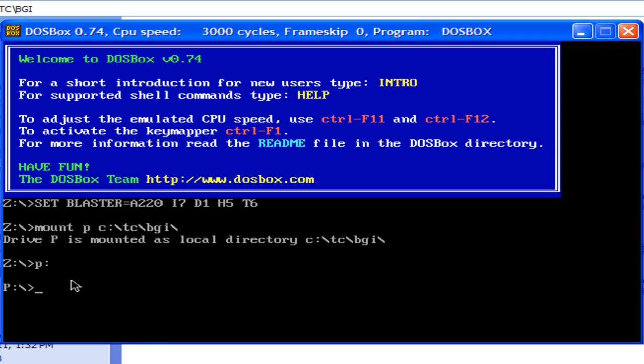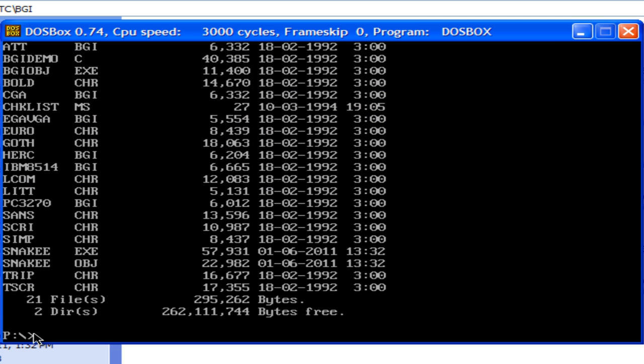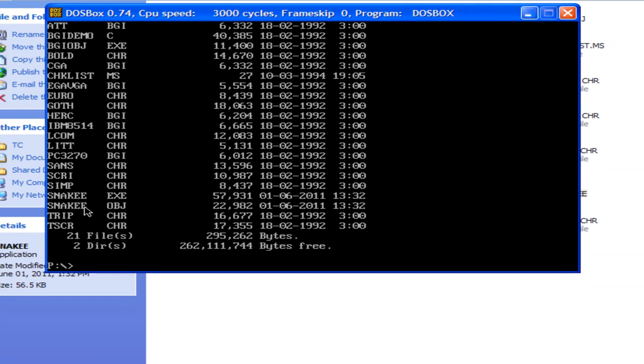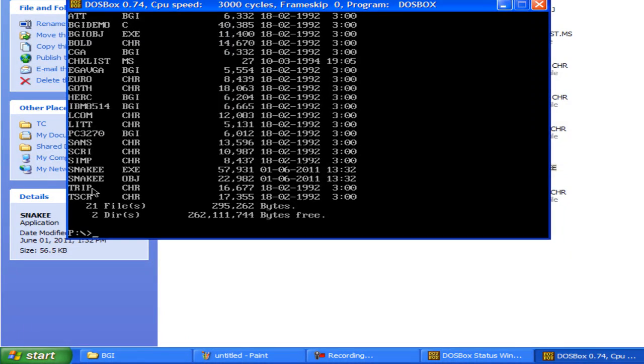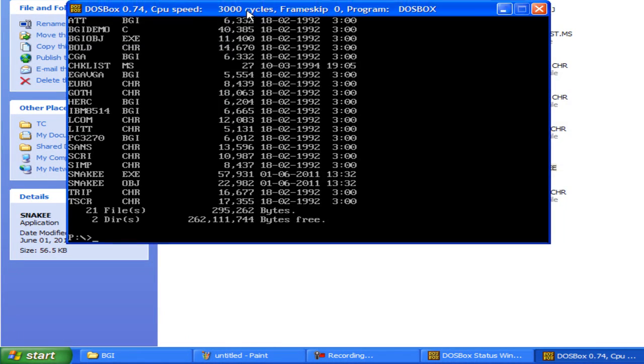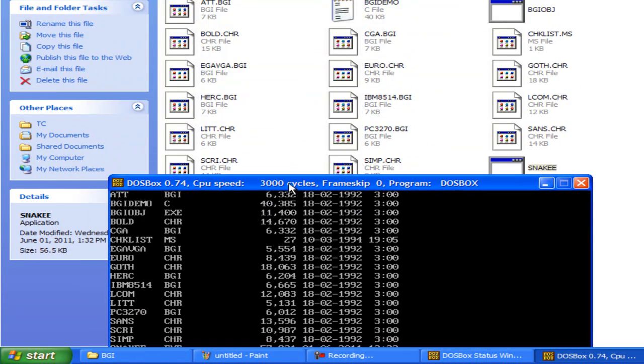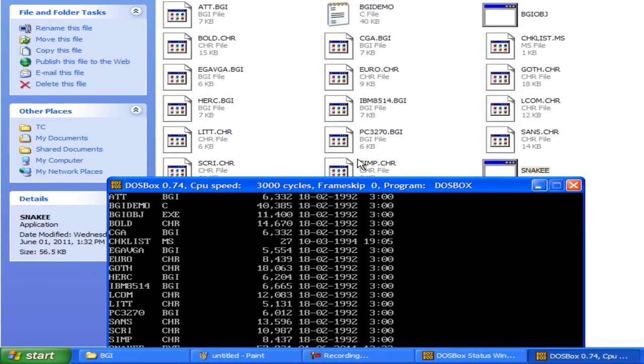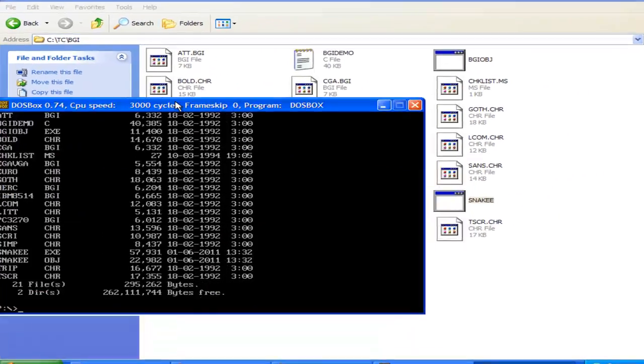You can give any name in place of p. Now, again type dir to see the directory list. Dir is a dos command as you know. Now, these are the files that are currently in my bzi folder. As you can see behind, these are the files. These are the same files.